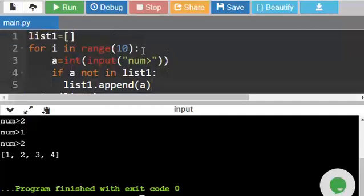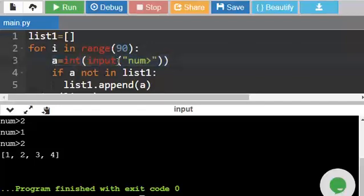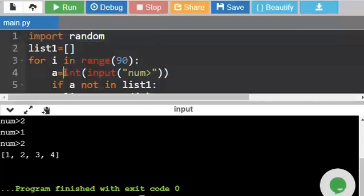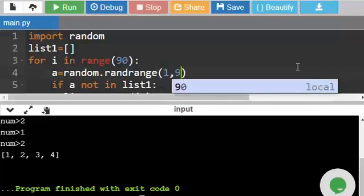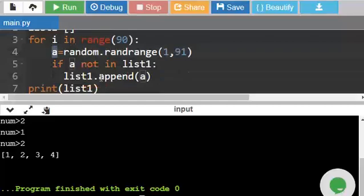Now let us take 90 numbers — inputting 90 times is difficult. Instead, we generate random numbers. There is a library for this: `import random`. Instead of using input, I'm using `random.randrange(1, 91)` — that means between 1 to 90 — generate a random number, store it in `a`, and append it to the list only if that number is not already there. The first number will always get appended; after that it checks for duplicates.